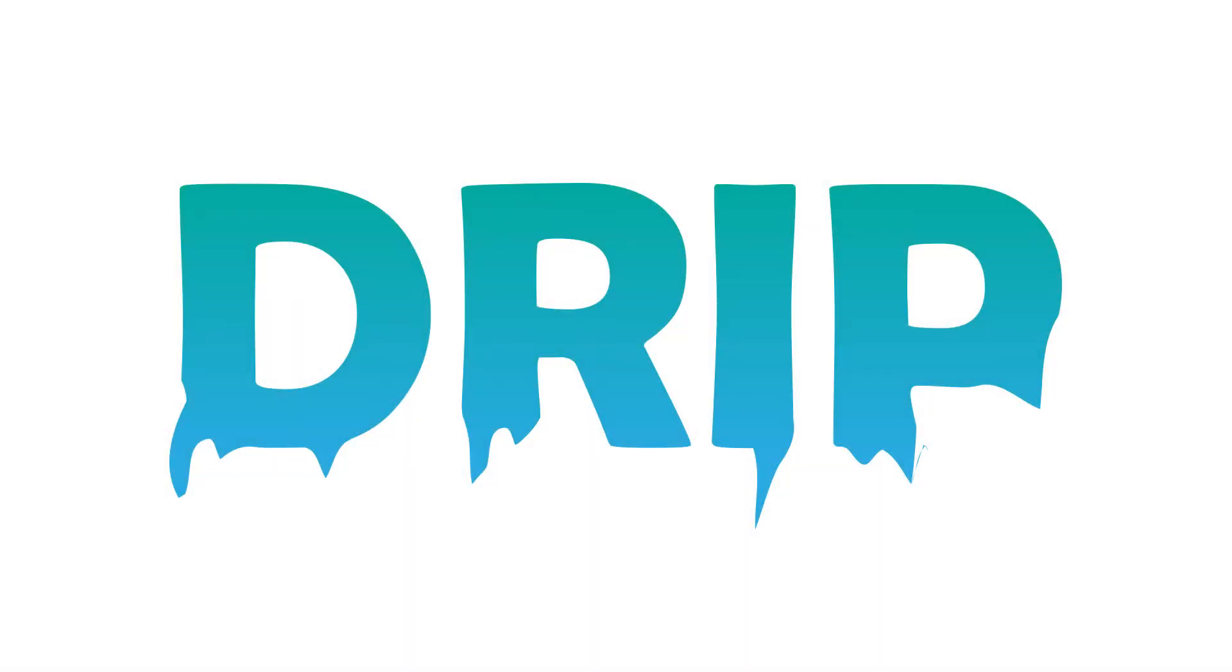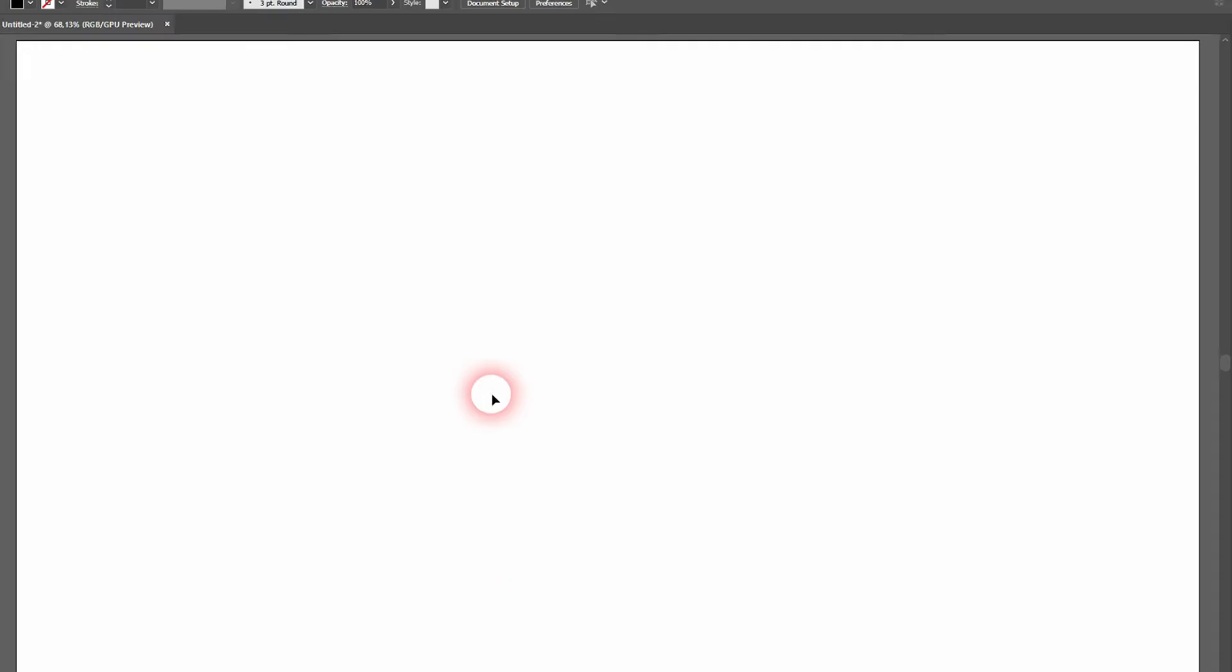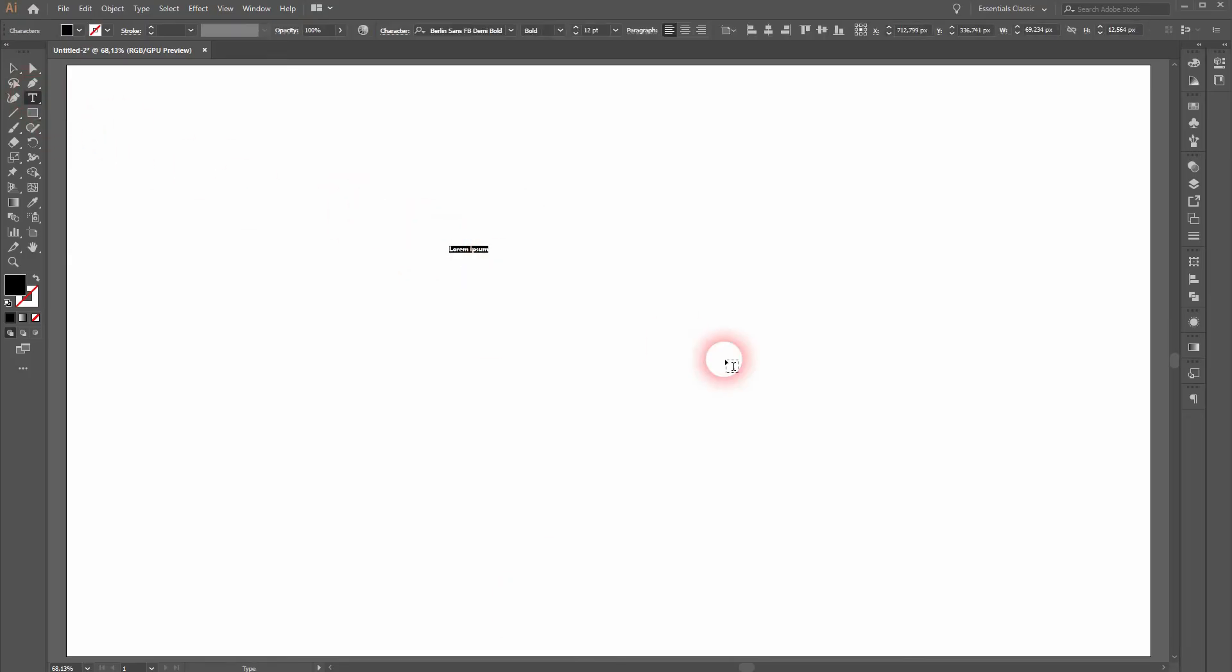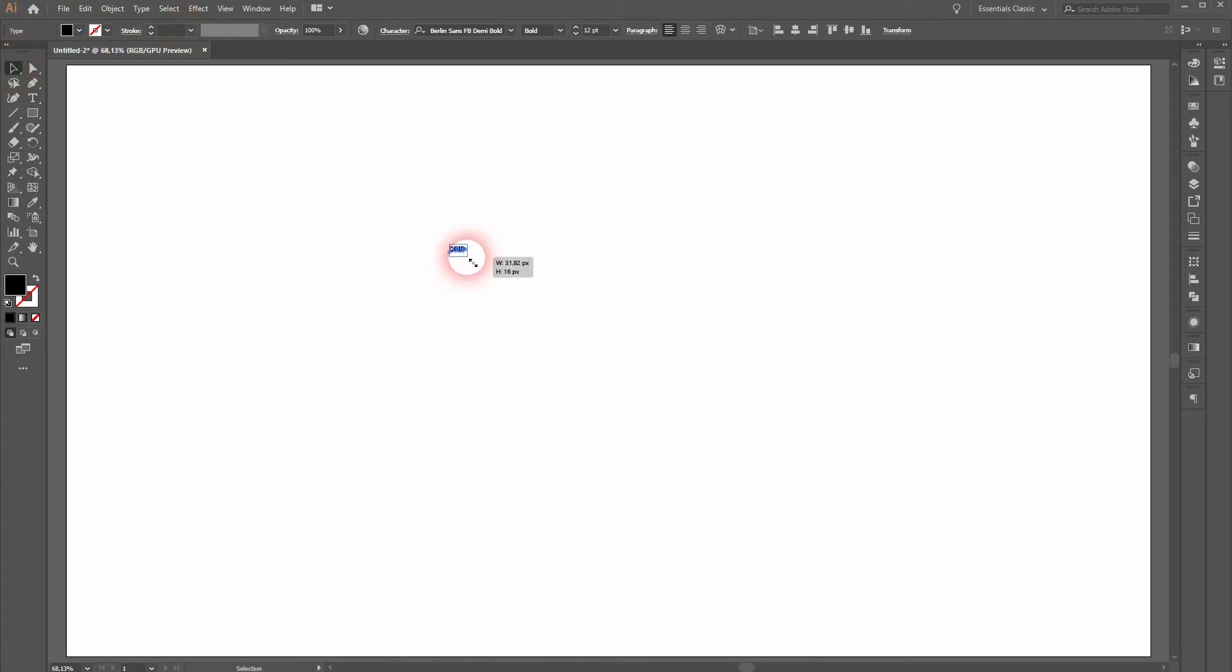We're back to learning Adobe Illustrator, and this time I'm going to show you how to create a drip text effect. I saw someone on YouTube creating this using a pen tool, and I thought there must be an easier way to do it. I guess it's this method that I'm going to show you here.